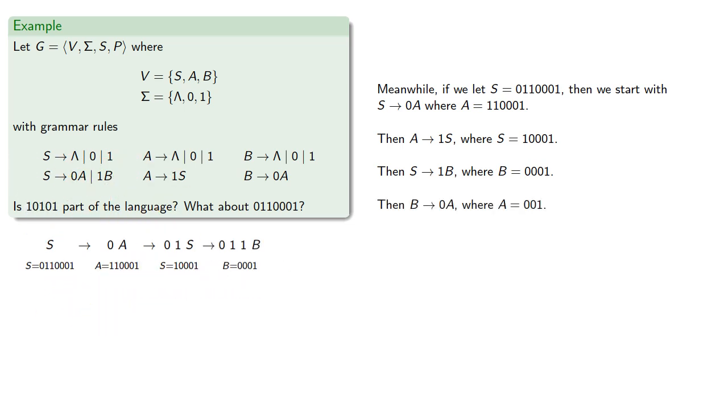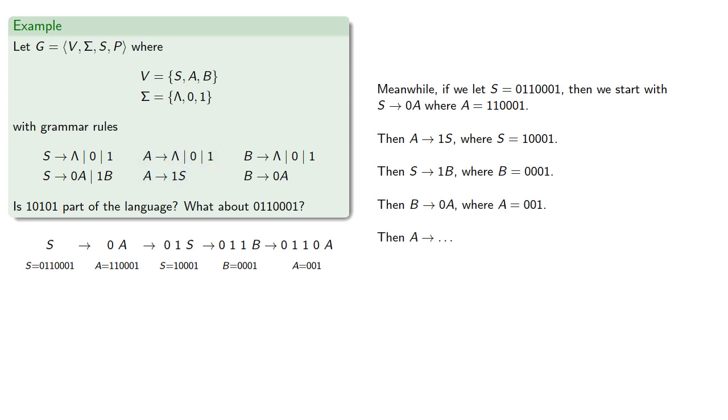Then B can produce 0 followed by a string. Then A can produce, well, actually there's no production of A that is 0 followed by a string.